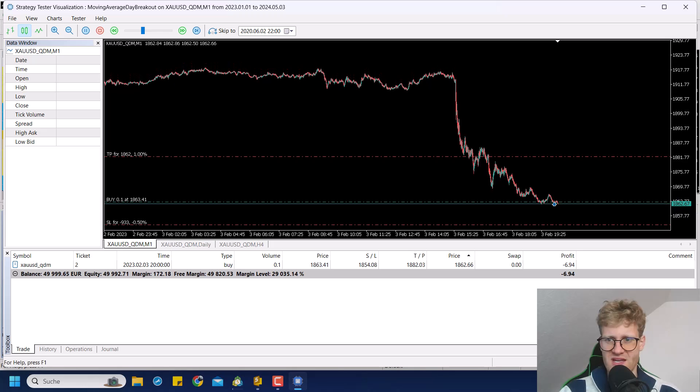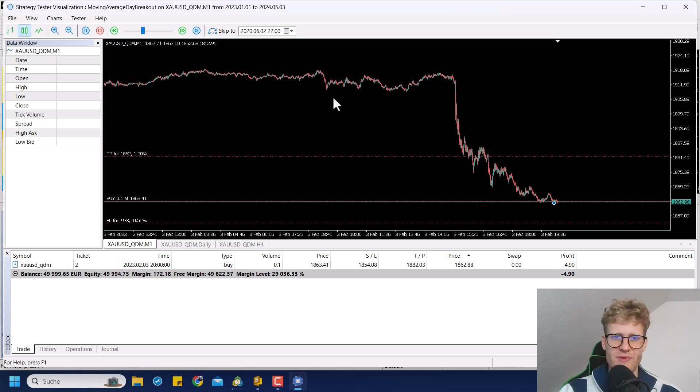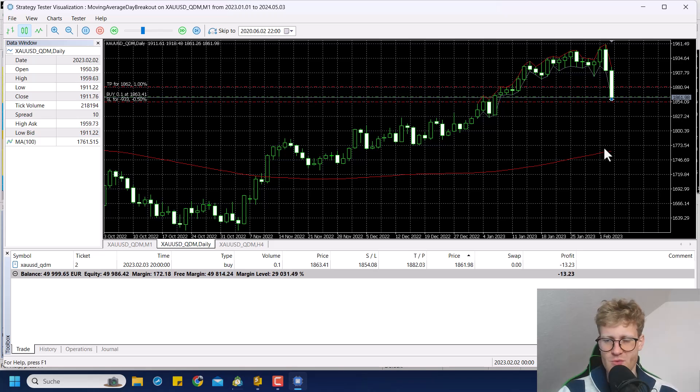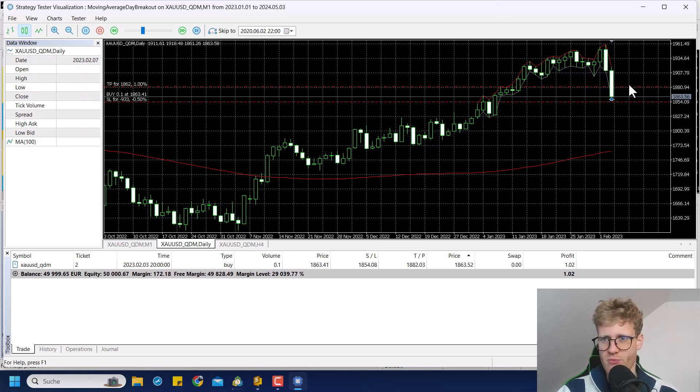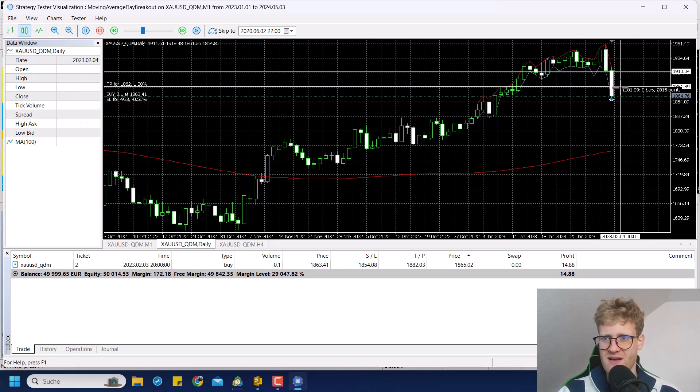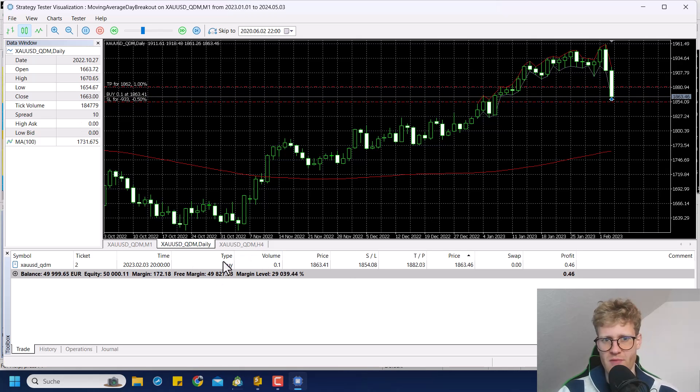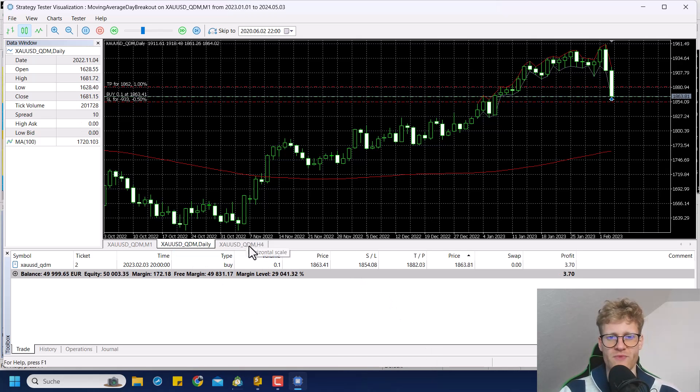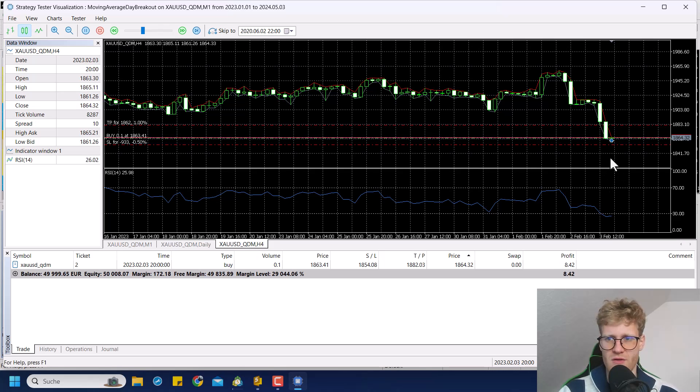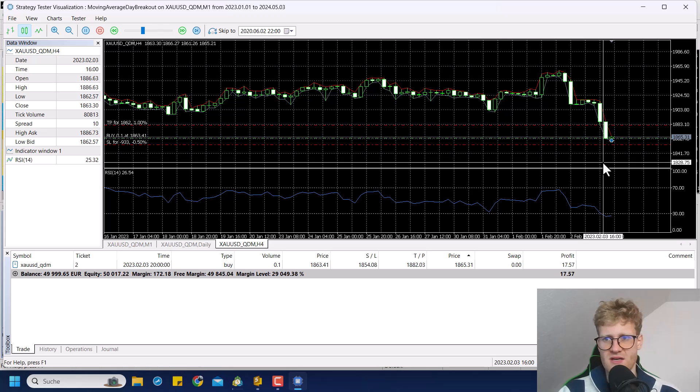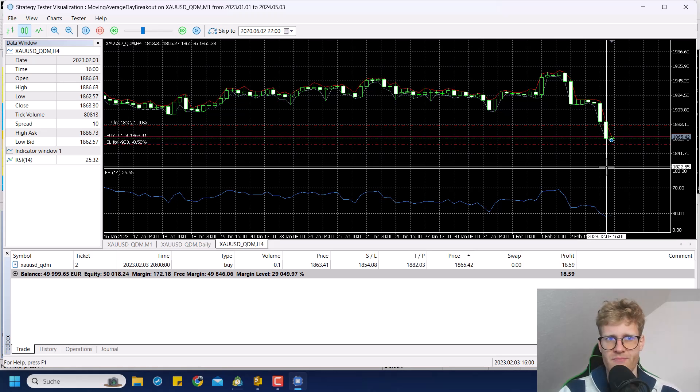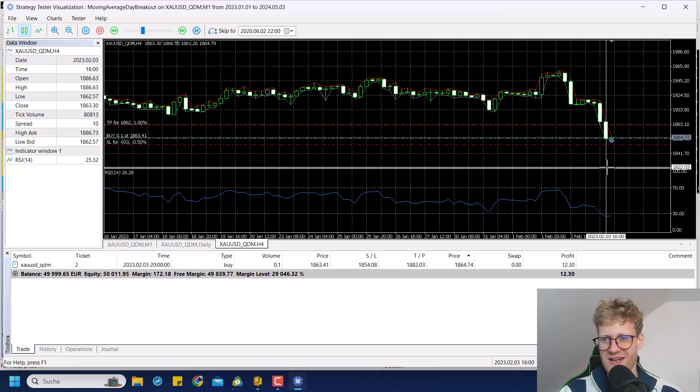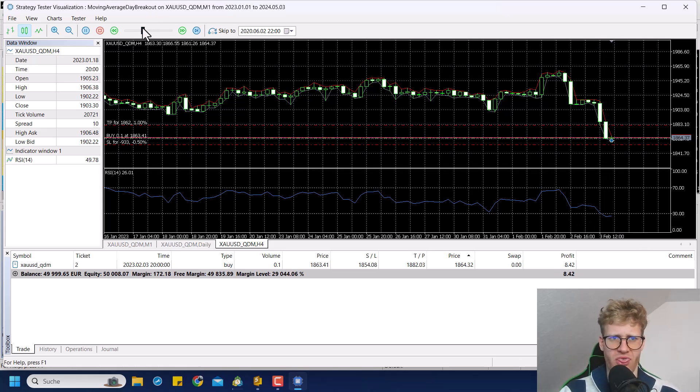So you can see here on the one minute timeframe, we of course, see the trade with the TP and the stop loss. Then on the daily timeframe, we see we are still above the moving average. Also, this candle is very negative. So we do see the minus 0.5% minimum retracement. And then here we can see on the RSI four hour chart here, we see the RSI drop below 30.